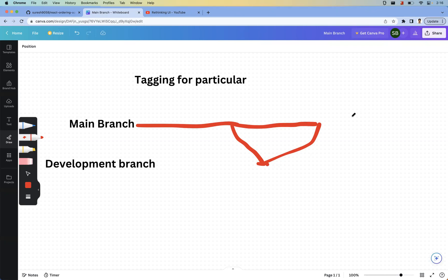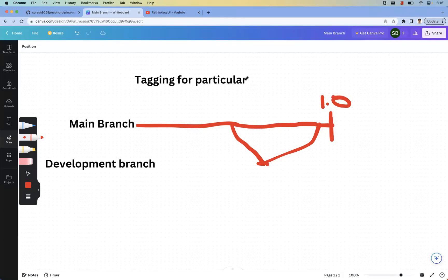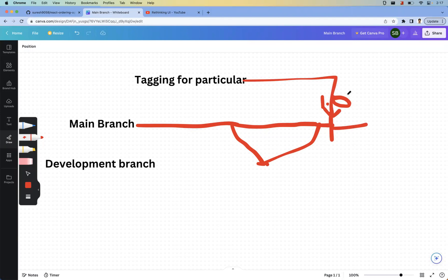Now coming to tags. If at some point all features are in good shape and you want to do a release — usually versioned like 1.0.0 — you need to tag that point in the code. Tagging means marking that specific version as unchangeable; you can't mutate anything in a tag. For every release it's good practice to create a tag.